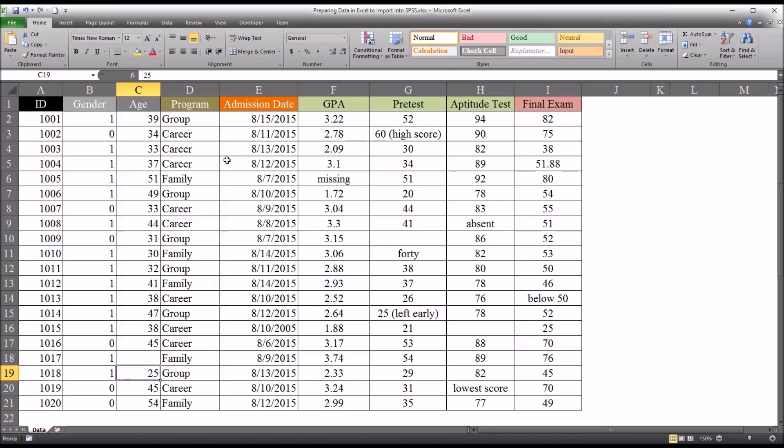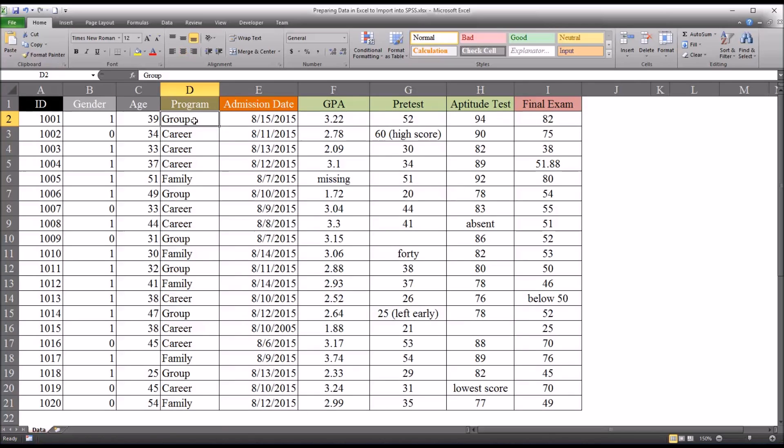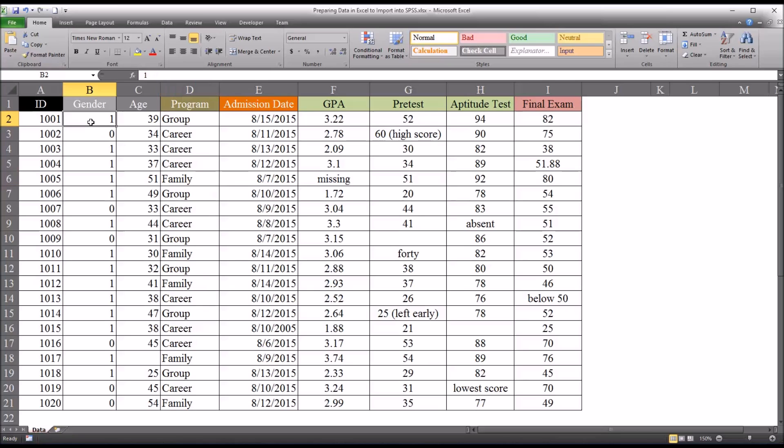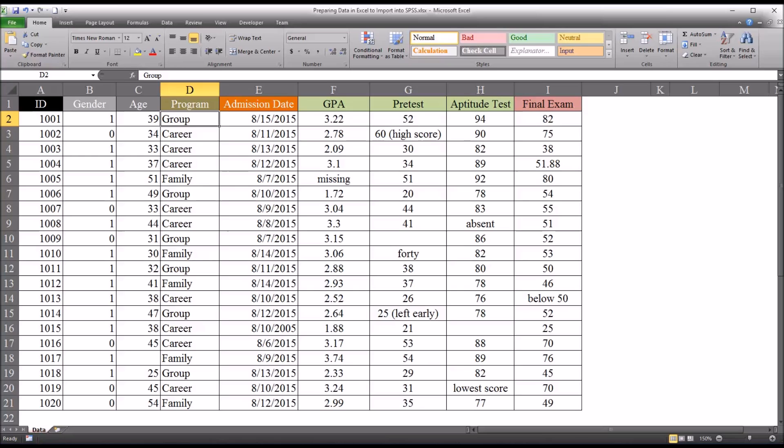Then we have another independent variable here, which is program. And you can see, let's say these were counseling students, you have emphasis on group, career, and family. Again, you'd want to convert these, just as I did over here, to say zero for group, one for career, and two for family. None of these strings are substrings and any of the other strings. So you could make these changes in any order. Although I'd recommend making the changes starting with zero, then to one, then to two.